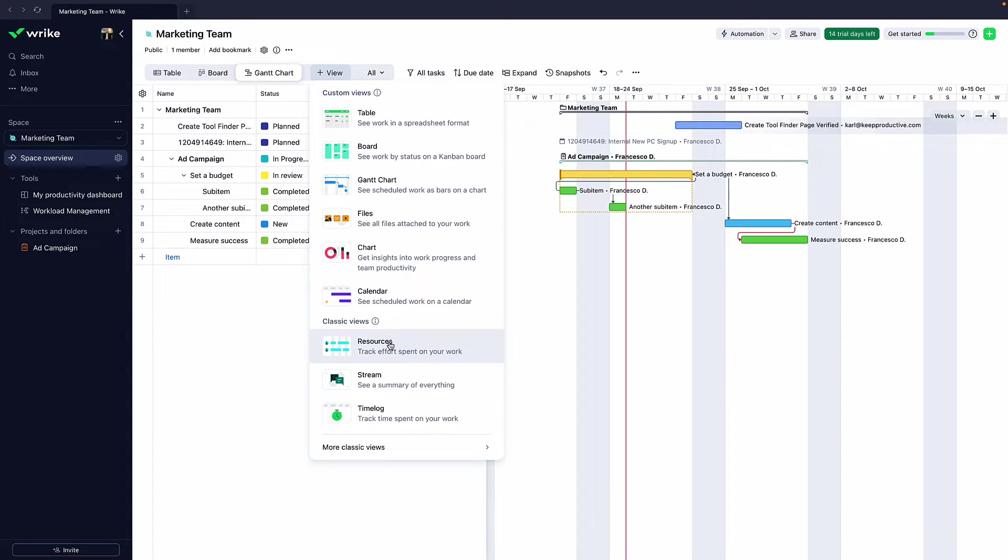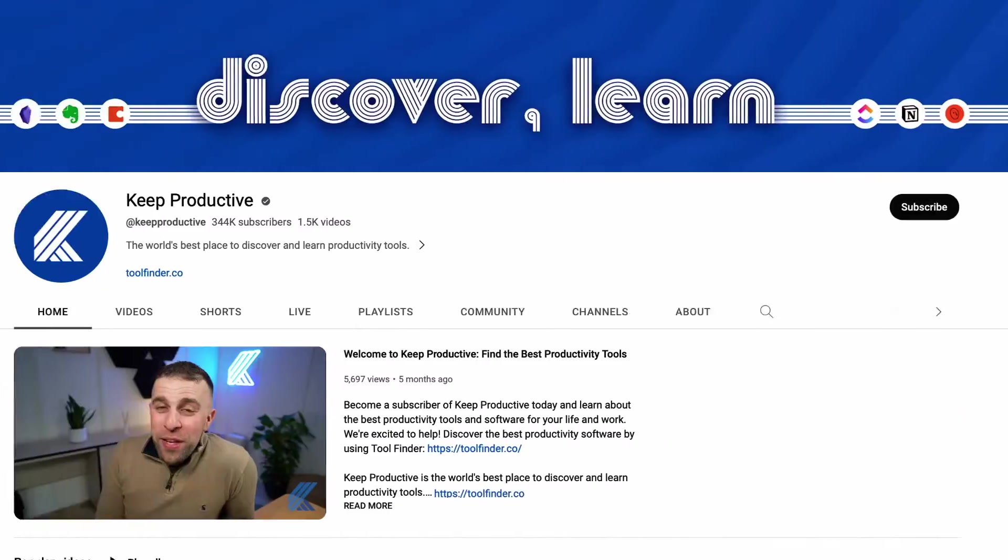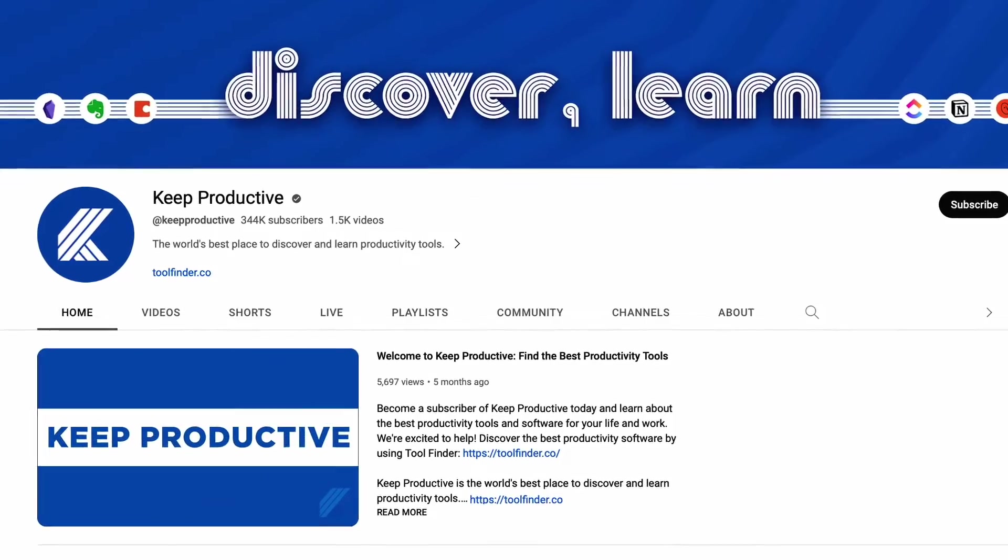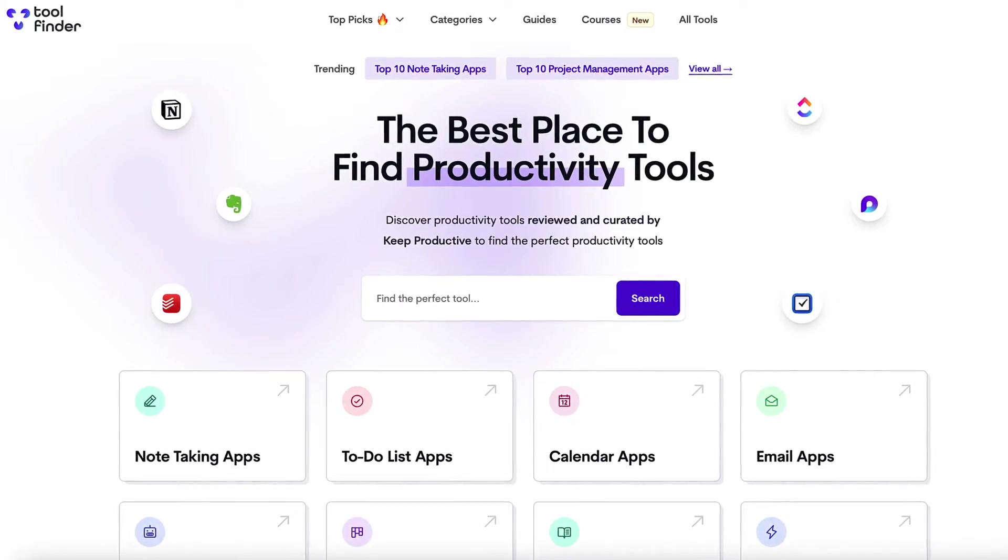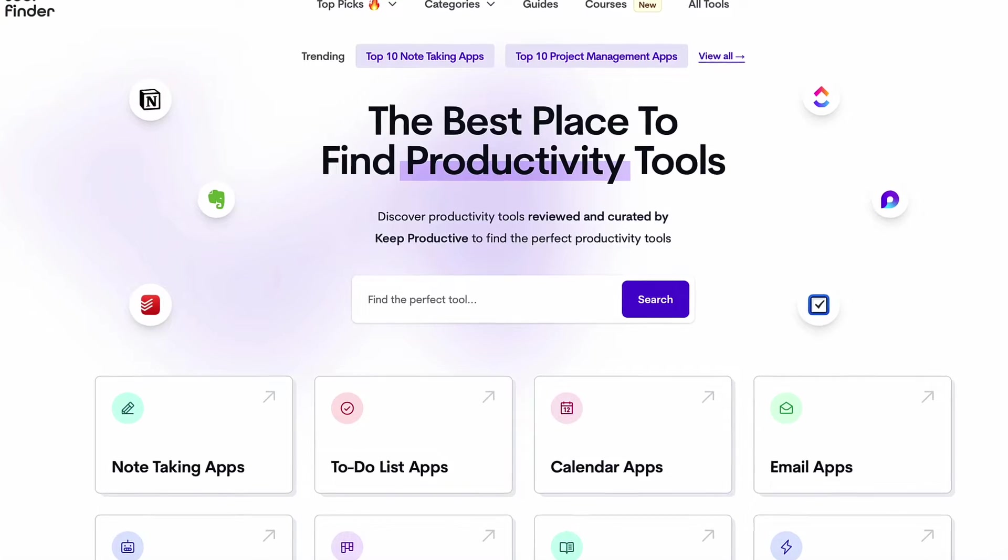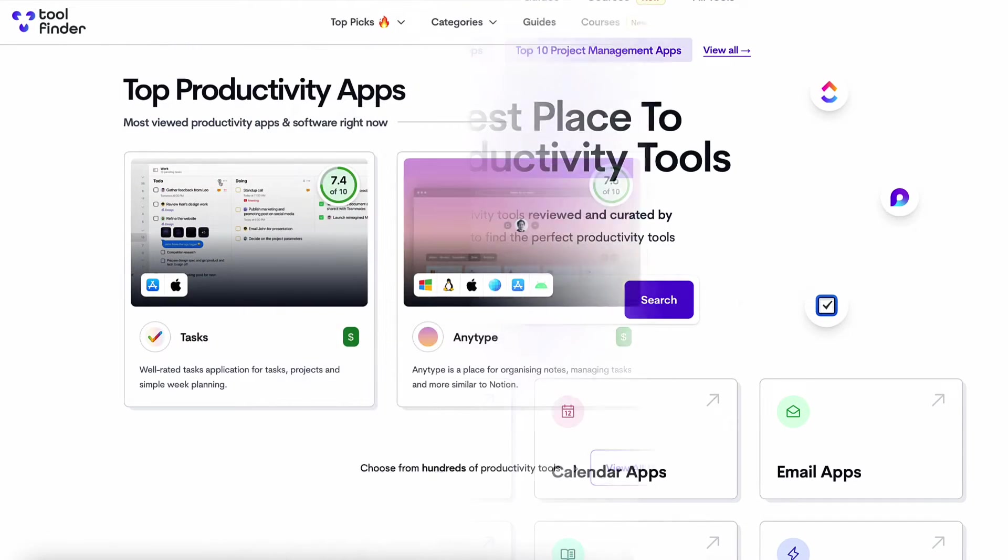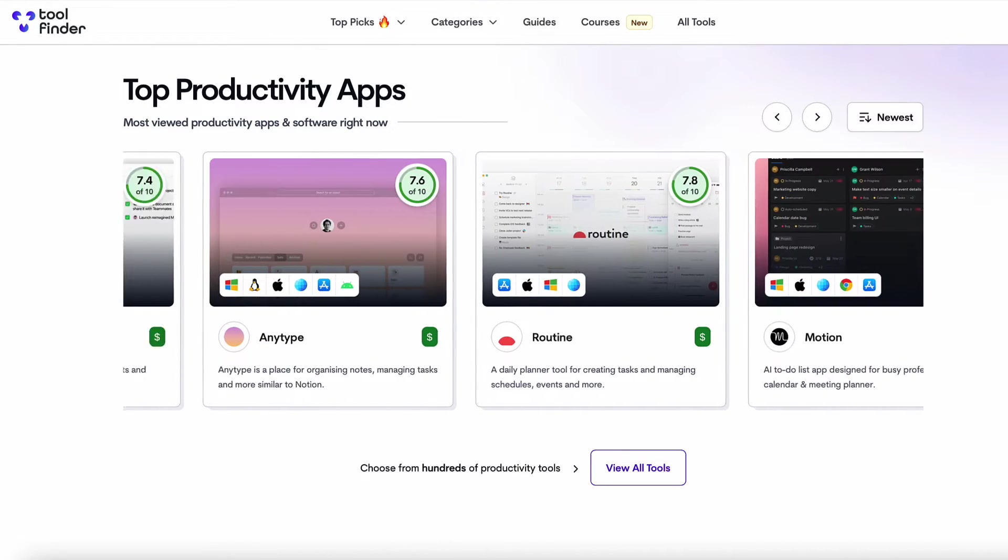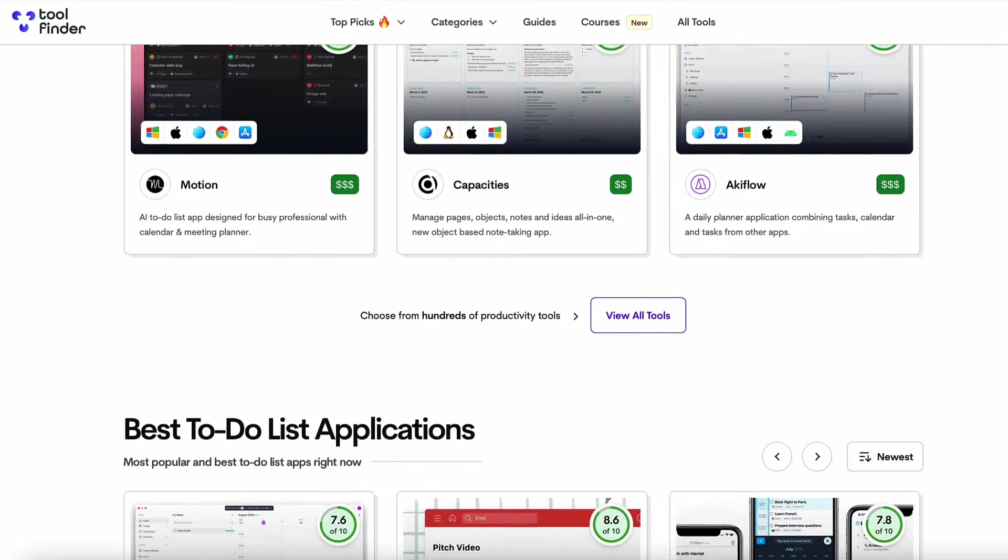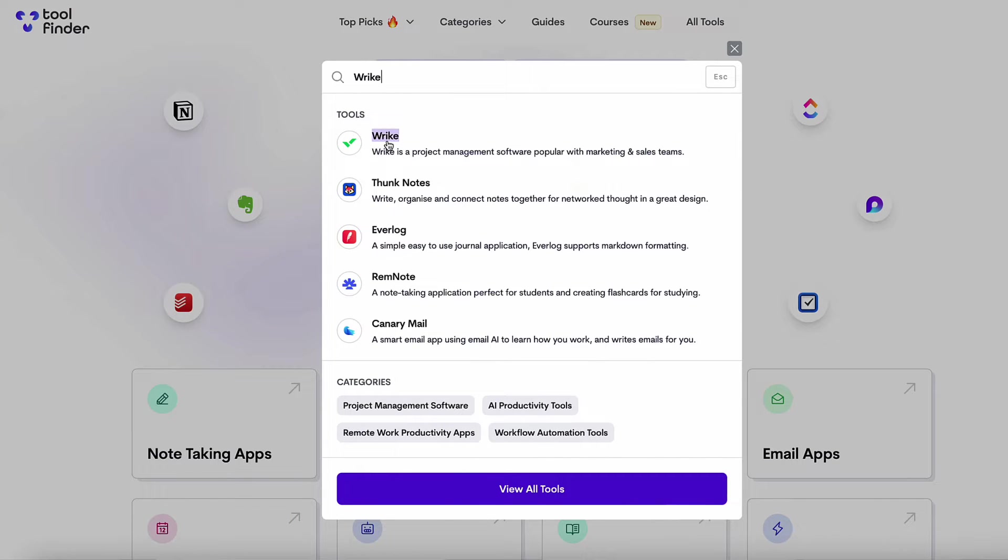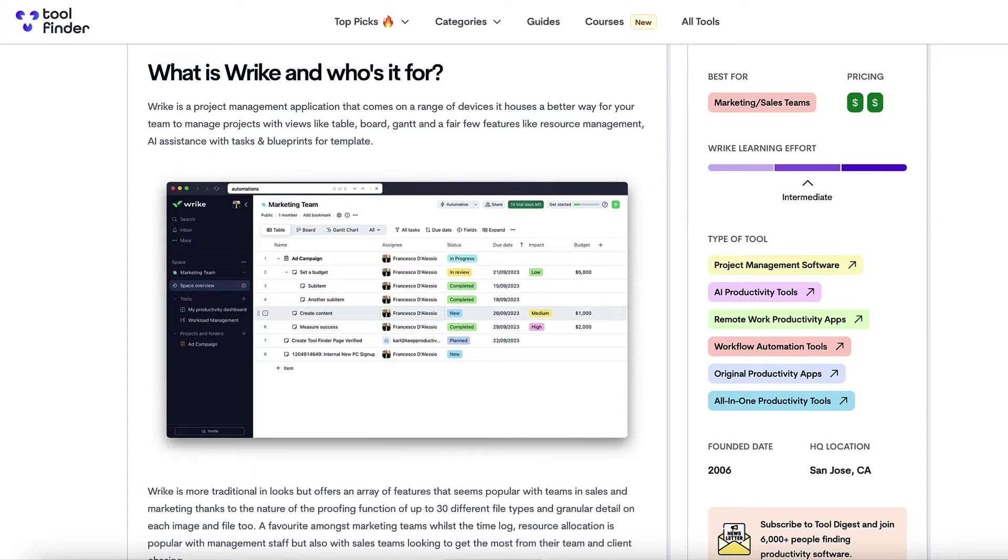Welcome, my name is Francesco. If you're new here, you can subscribe, but you can also jump over to Tool Finder now to find any productivity tools. If you're not just in the hunt for Wrike but other productivity tools or project management specifically, you can find them all there as well as a detailed review of Wrike. And as a little bonus, I've done a full deep dive into Wrike which you can find in the link in the description.